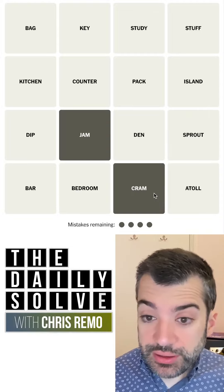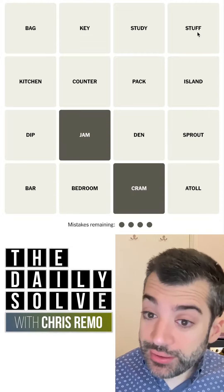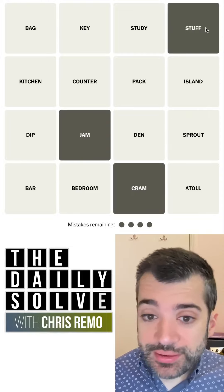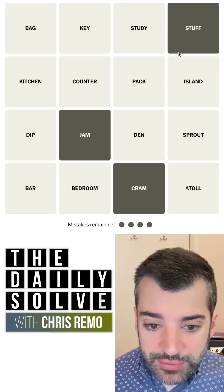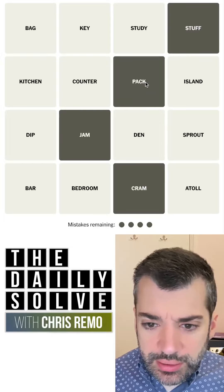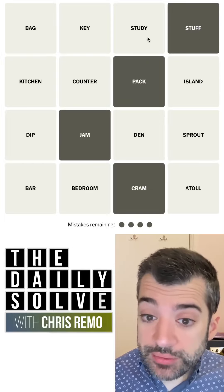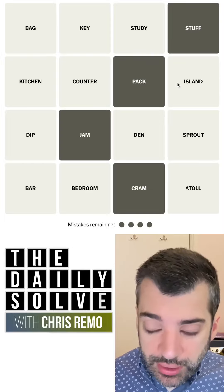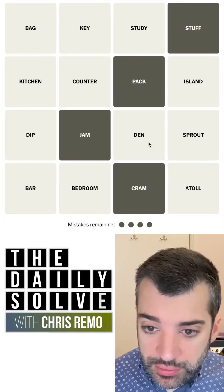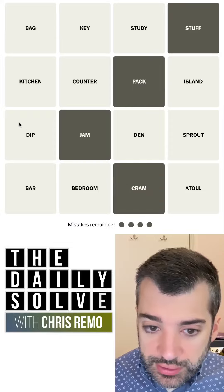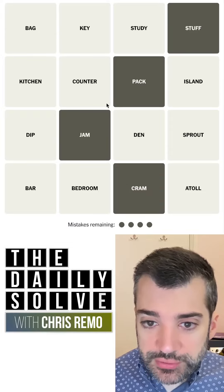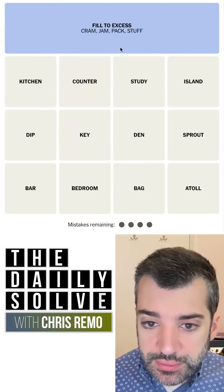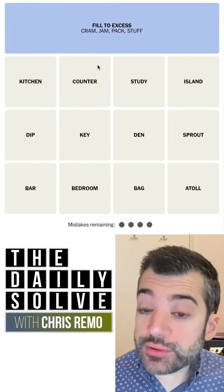Jam and cram both mean to kind of... okay, I was going to say stuff something into something, which is 'stuff' there as well, and to pack — to pack something in. So that's four and I don't see anything else, so I think that'll be my first. It was 'filled to excess'.